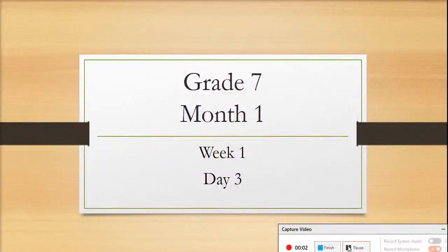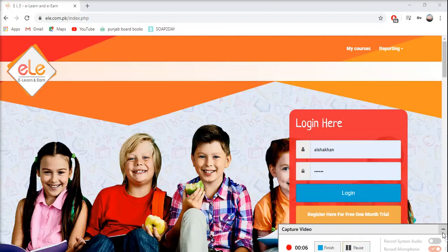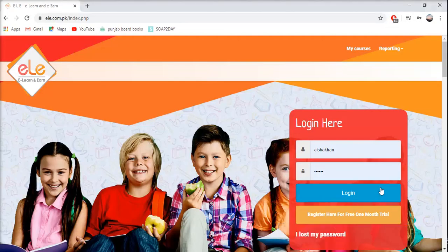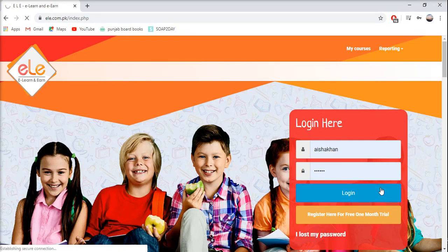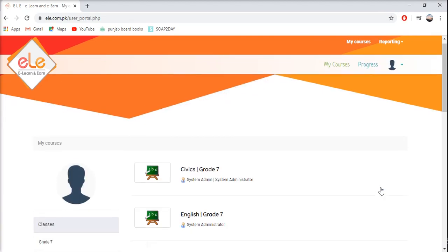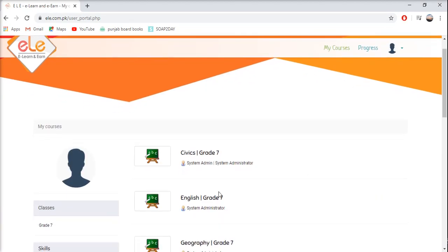Grade 7, Month 1, Week 1, Day 3. Let's start with Day 3 for Grade 7. Let's log on to our ELE account and start with our English lessons.